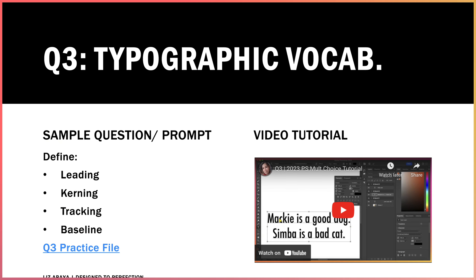You're also going to be asked to define several different terms related to typography. You're going to be asked to define the process of adjusting the leading or the line spacing in between multiple lines of text, the process of kerning a text layer, tracking a text layer, and adjusting the baseline of a text layer. So let's take a look at what each of these categories mean.